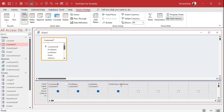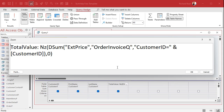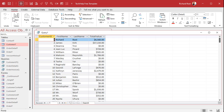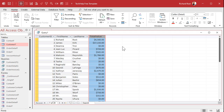We fix the problem by telling Access that it is a currency value — we convert that text field to a currency value. Open the calculated field again and wrap the whole thing inside the CCur function — Convert to Currency. There are a whole bunch of convert functions: convert to text, convert to long, convert to date — this one is CCur. Hit OK, run it, and there we go! It lines up to the right side and you get the dollar sign — or whatever your local currency format is, pounds, euros, whatever.